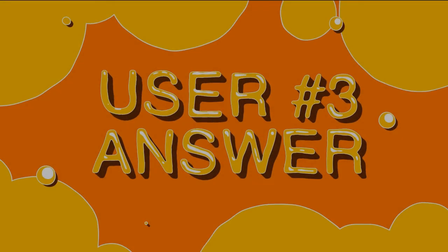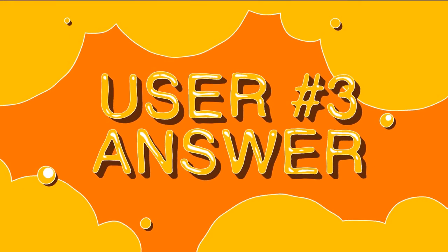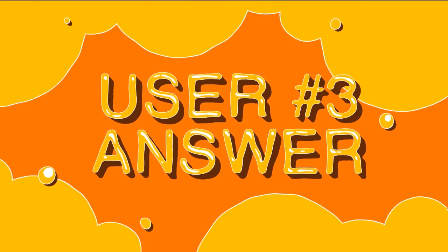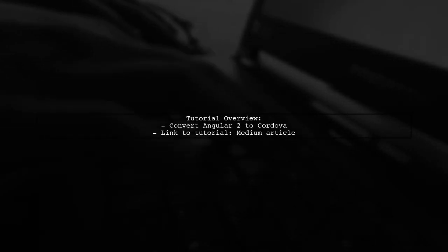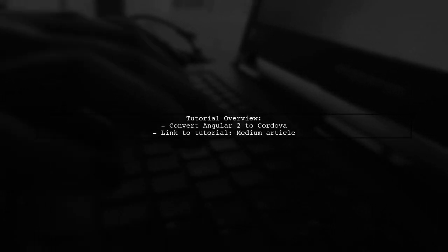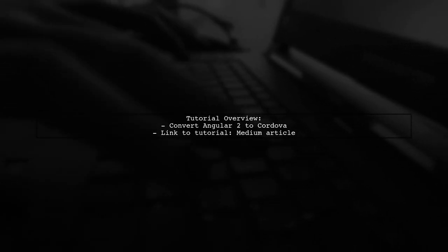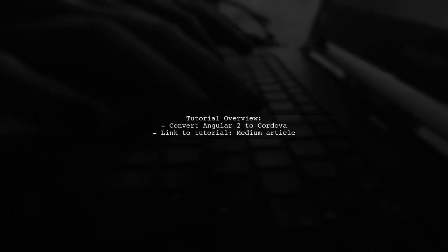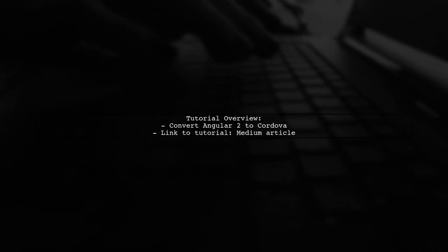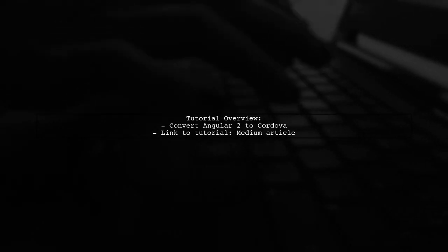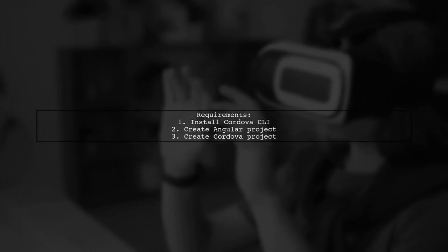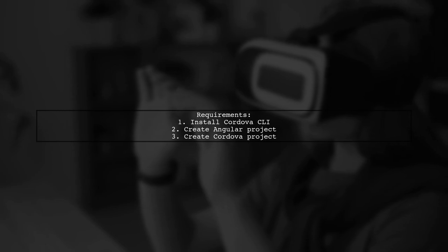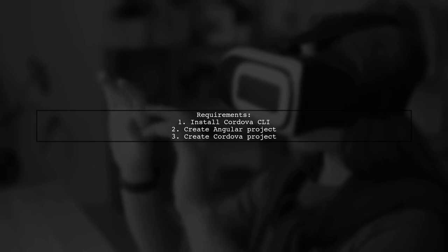Let's now look at another user-suggested answer. To convert an Angular 2 web application into an Ionic 2 mobile application, you can follow a detailed tutorial that explains the process of using Cordova. First, ensure you have the Cordova CLI installed and that your Angular project is set up. Then, create a new Cordova project.